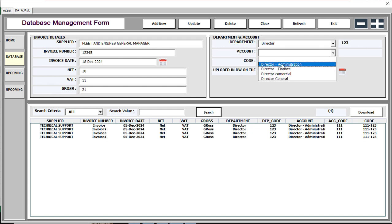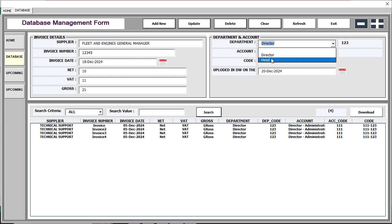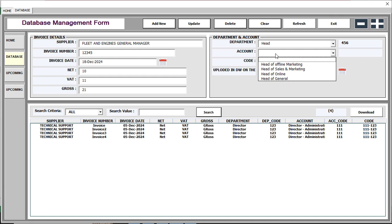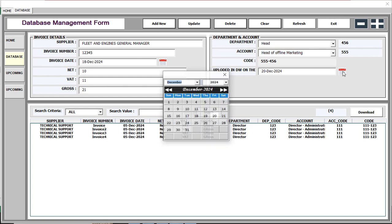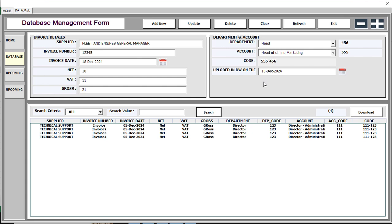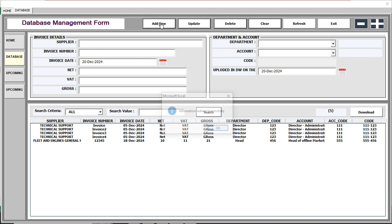If you click the Department, the department code will be automatically filled in, and based on the Director selection, the account list will be shown. If you change to, for example, 'Head,' you can see the account list will change accordingly. After completing your selections, the code will be automatically generated from the department code and account code. This is another date format field you can change as per your requirement.